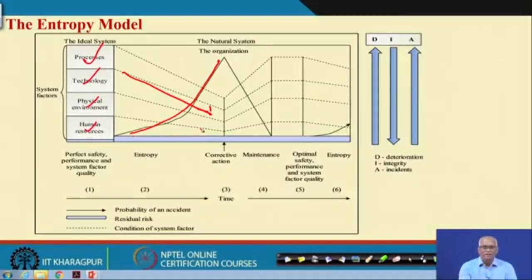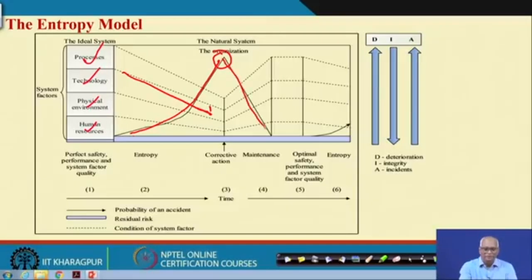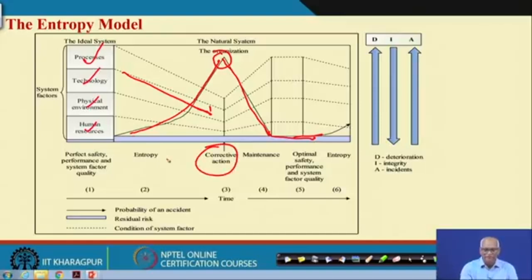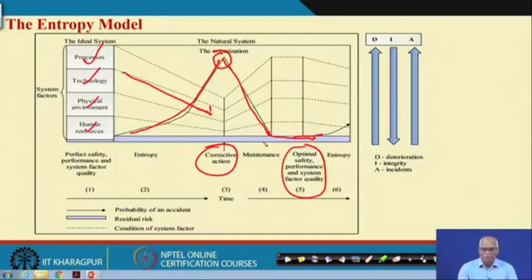When deterioration reaches an alarming level, you take action and it comes down. If you hold it at the optimal level as time goes, then incidents will not happen and will come down.